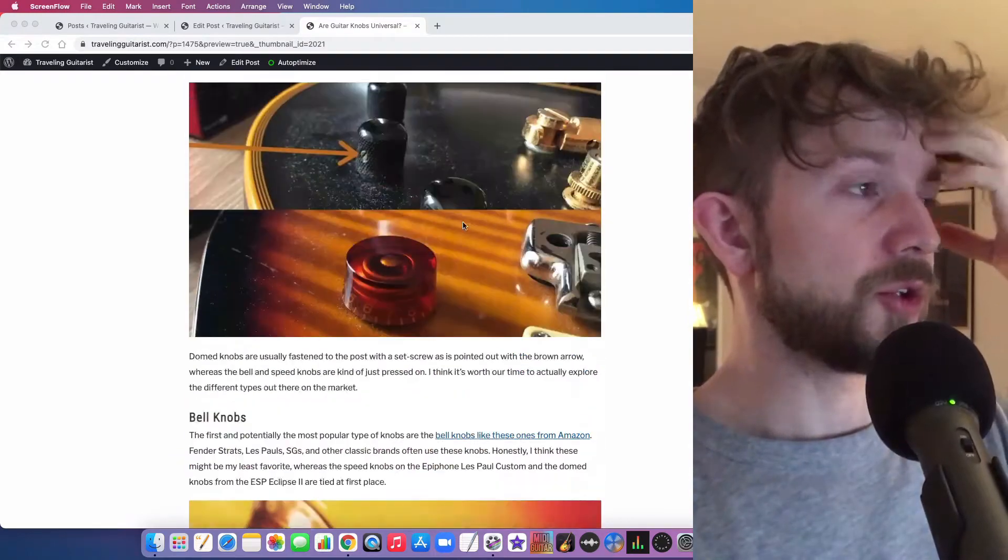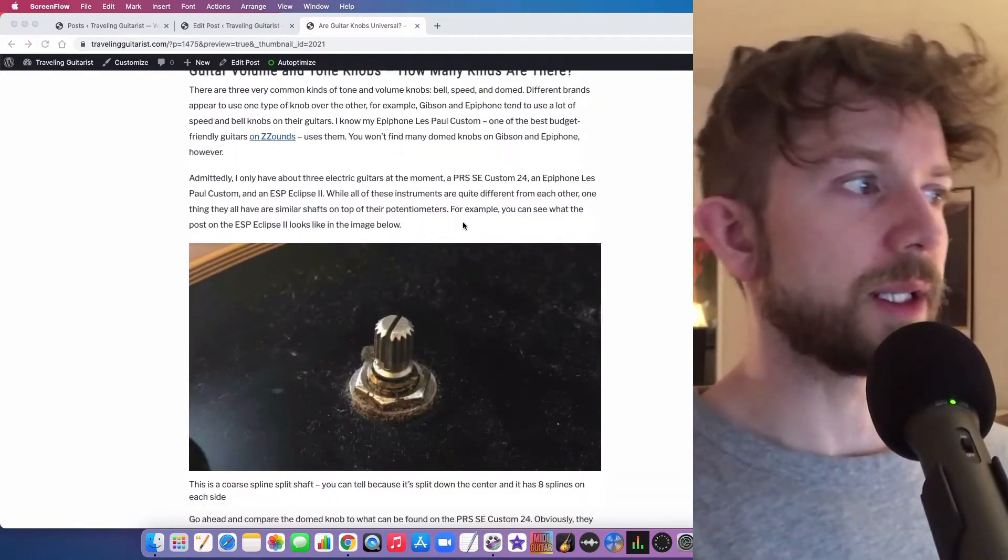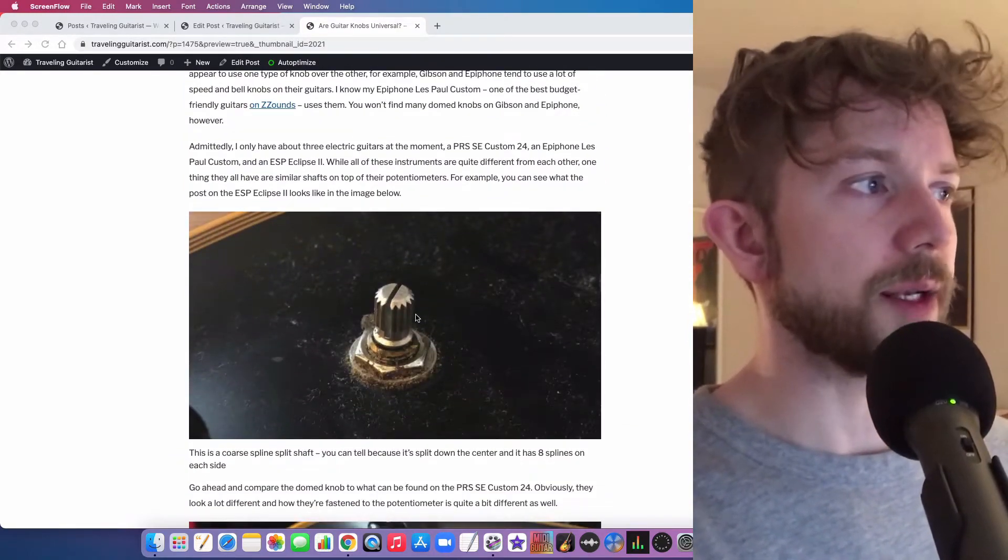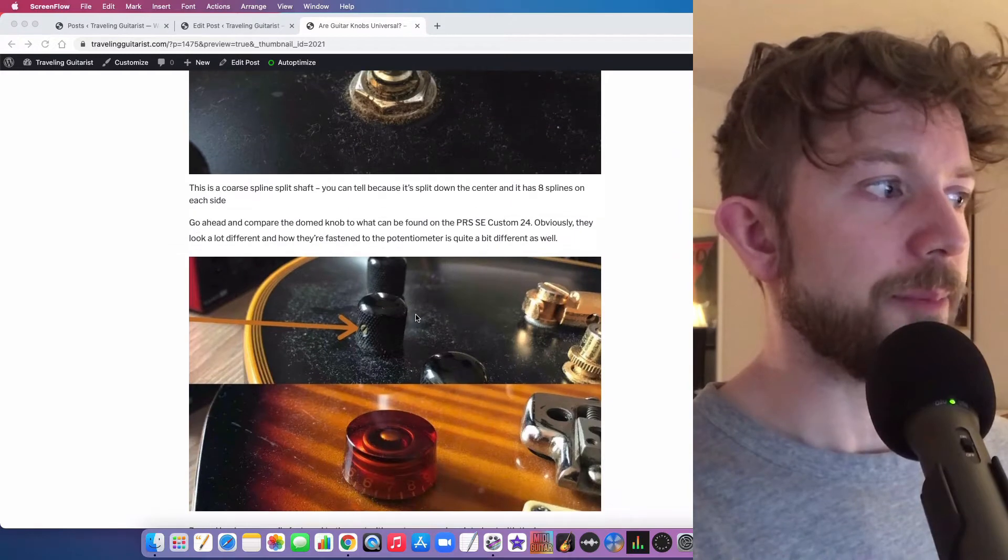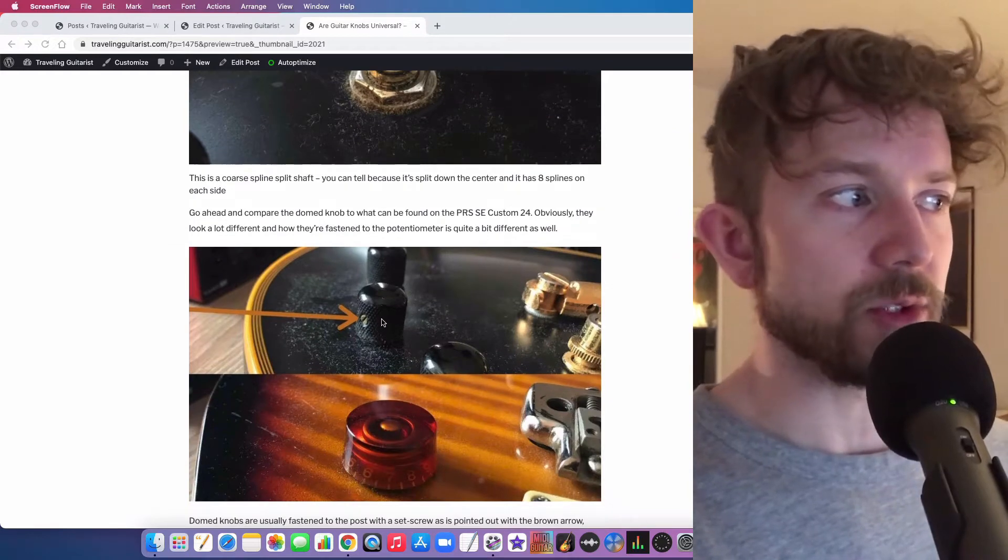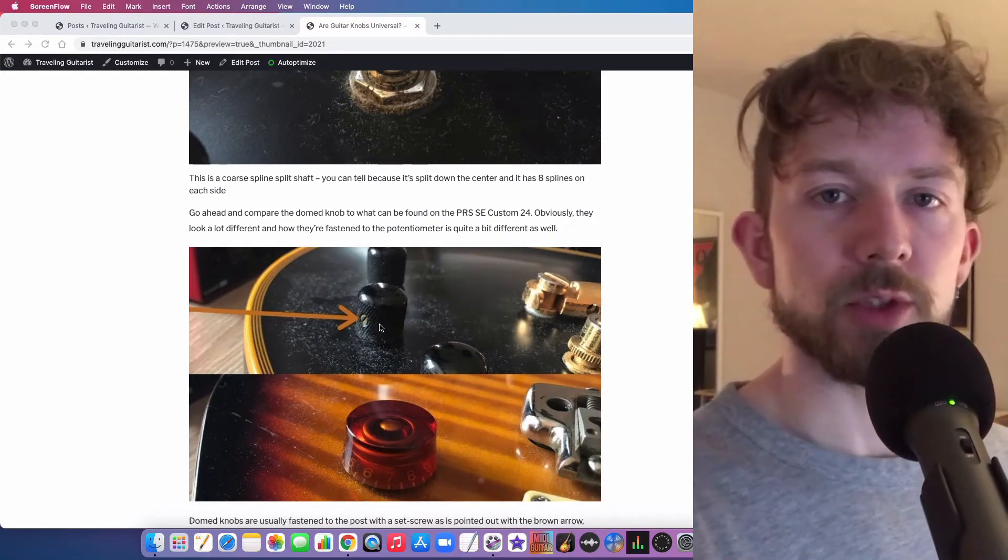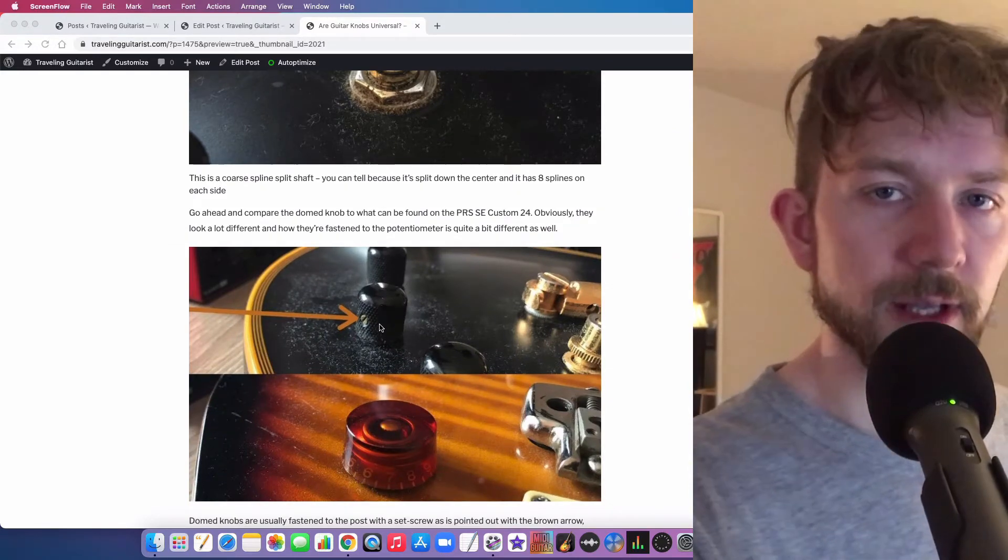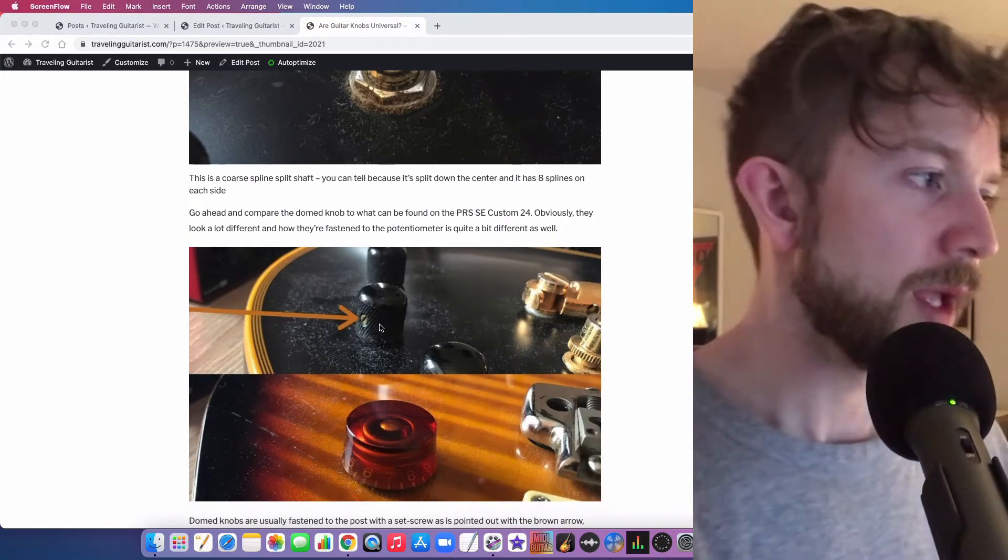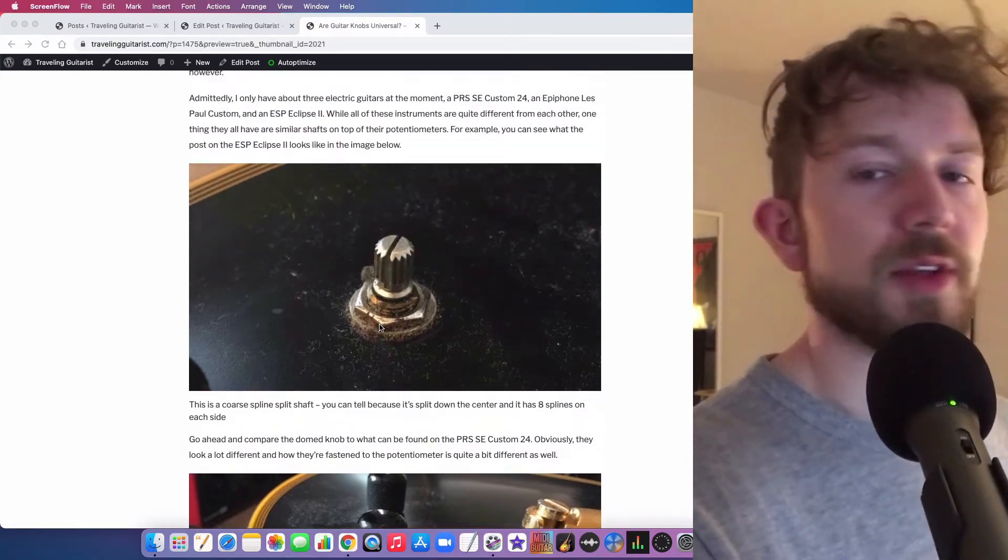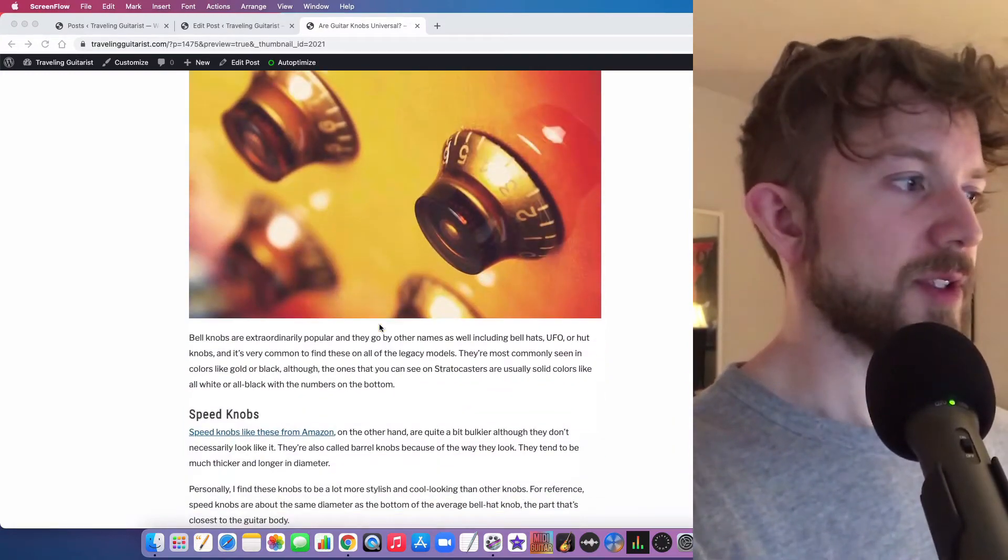I can show you my ESP Eclipse. It uses a coarse spline split shaft as well, but it also uses the domed knobs, which is usually fastened via a set screw. So as you can see, there's definitely some differences.